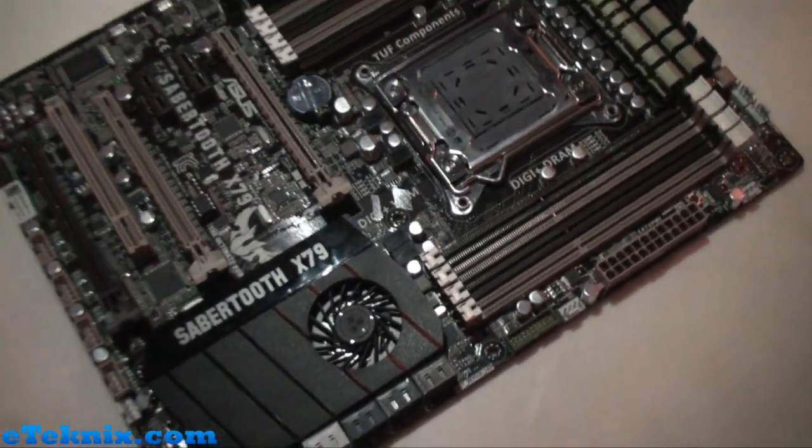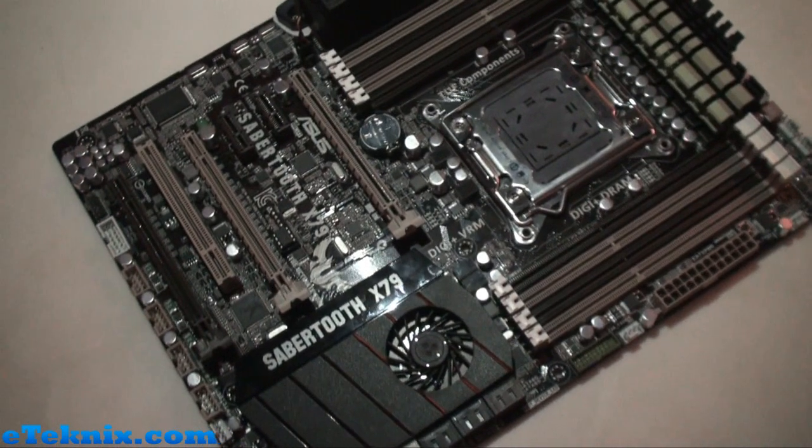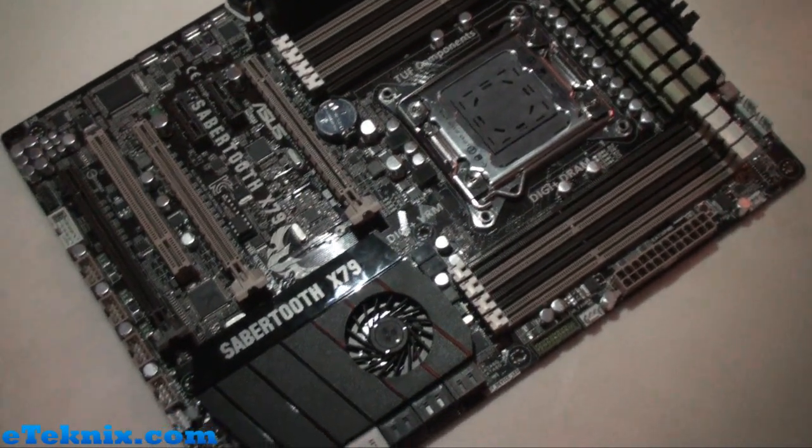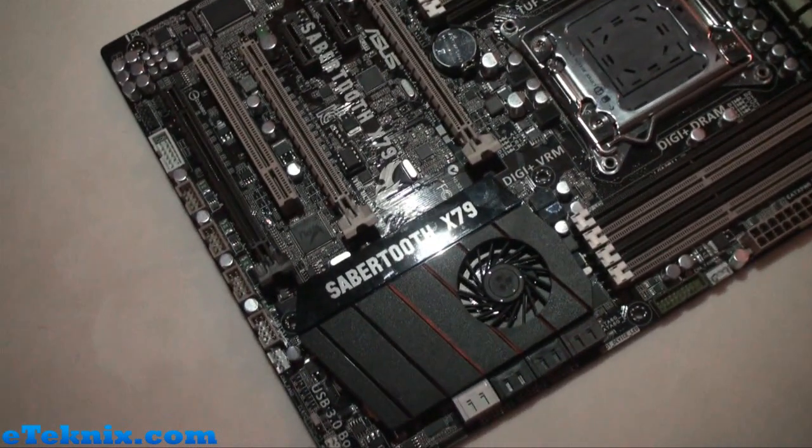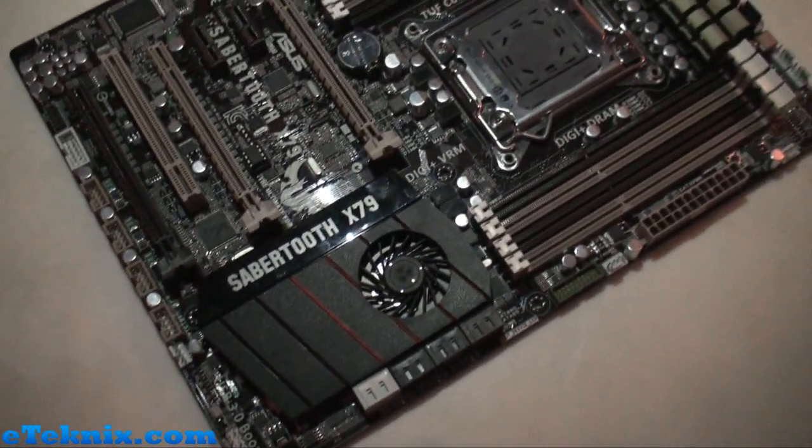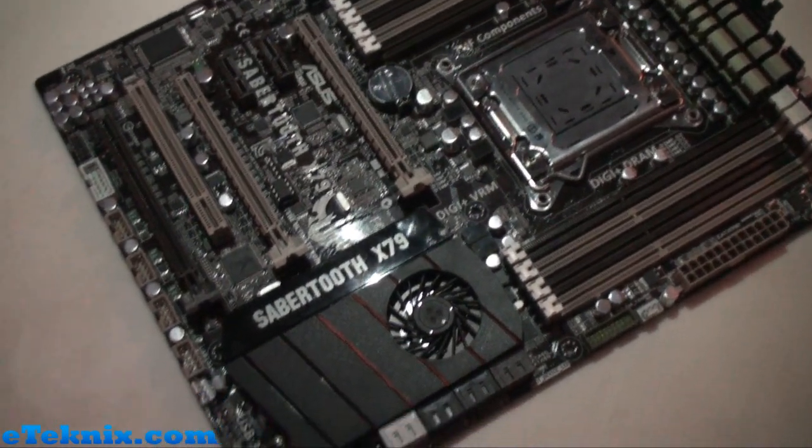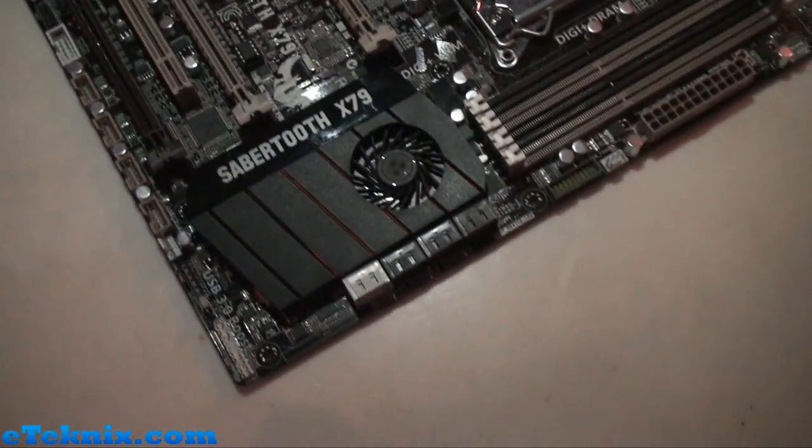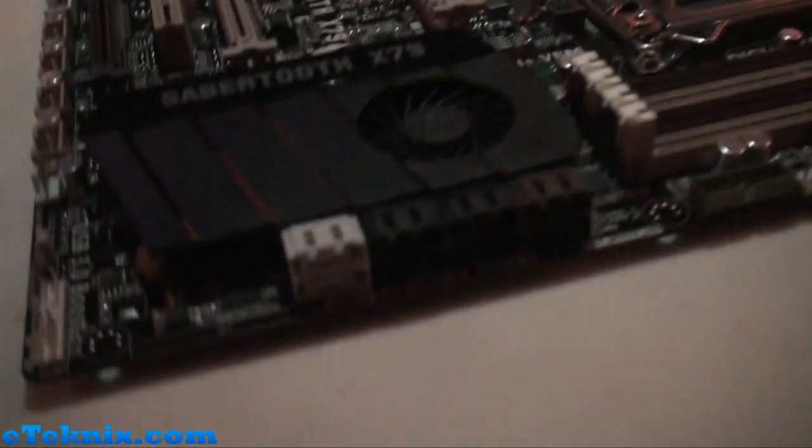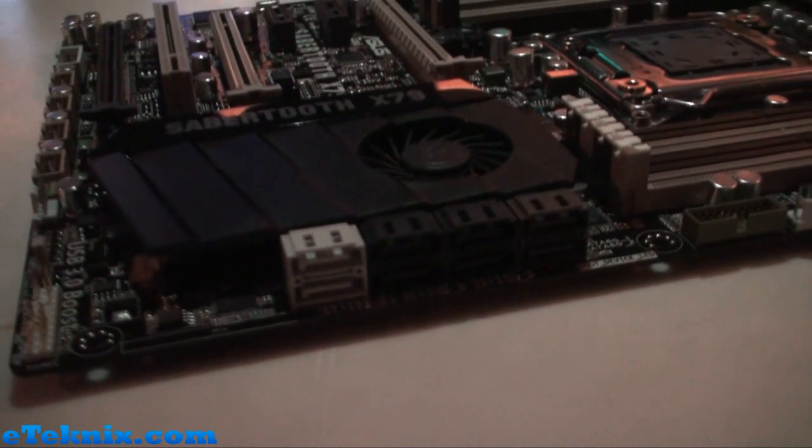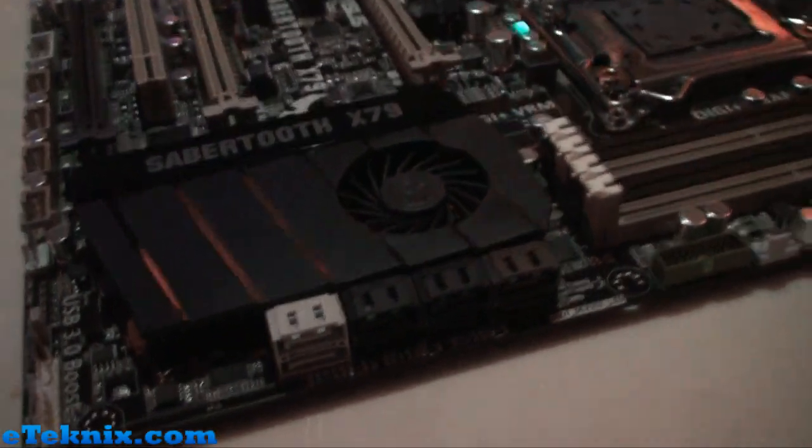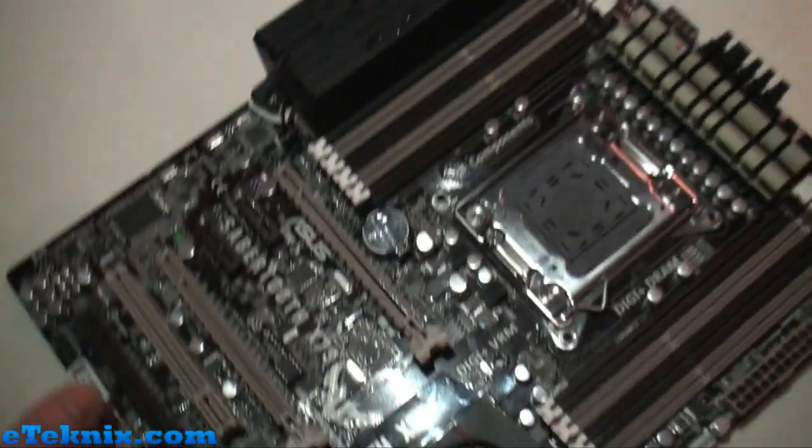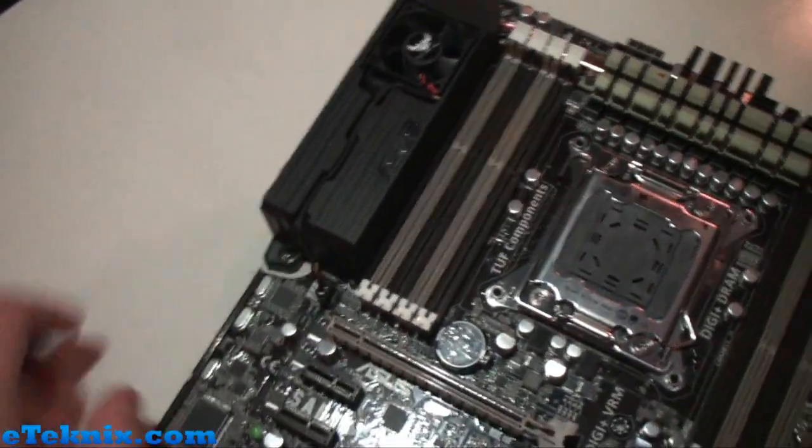got some unique features. We carry on using 12 thermal probes all across the board so you can really measure the temperatures of the board where you really need to most. SATA-wise we've got eight ports down here, nothing really out of the ordinary on this board.